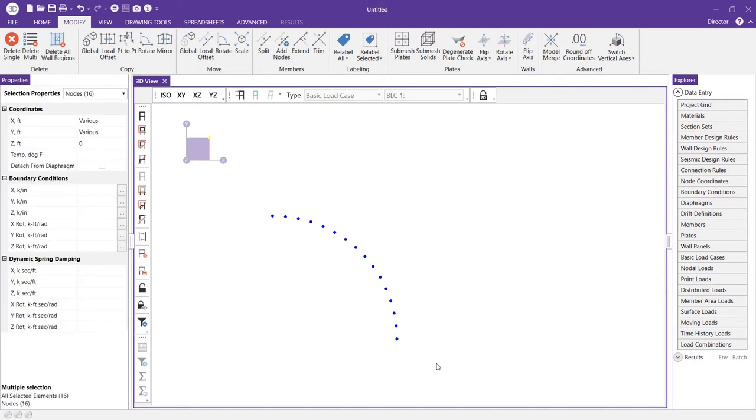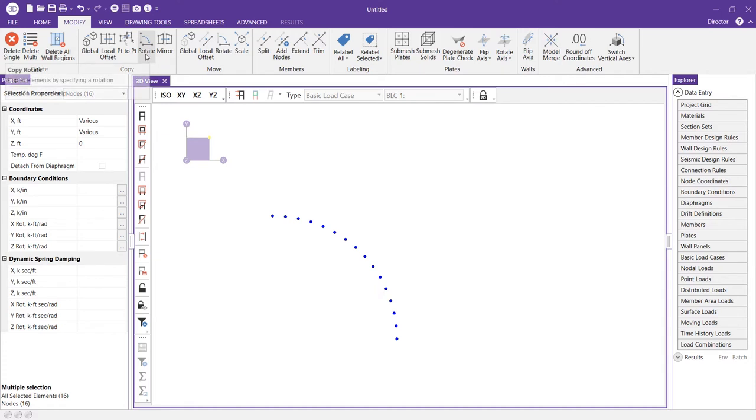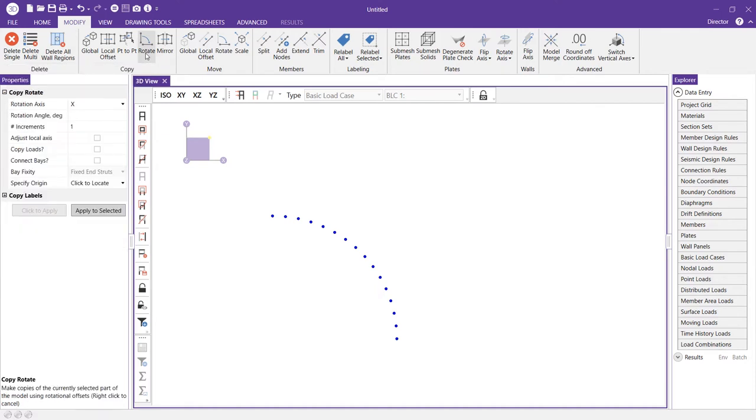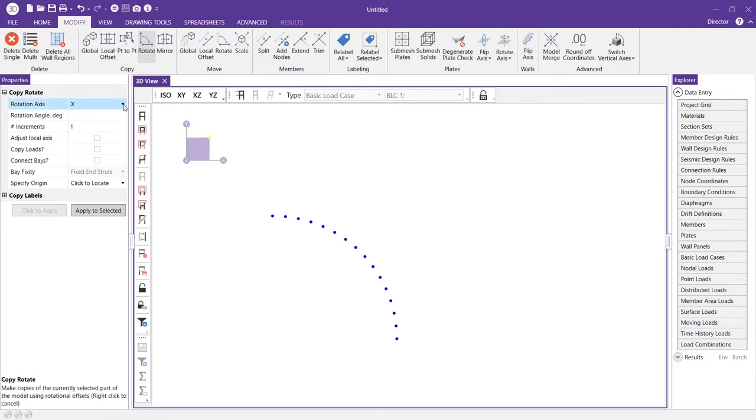Once I've selected all of my nodes the model will automatically put me in the modify tab on the ribbon toolbar and I'm going to choose the copy rotate tool. For this part of my dome I'm going to create one sliver or one slice of my dome so I'm going to start rotating about the y-axis now.